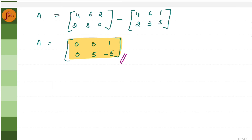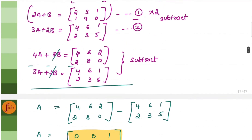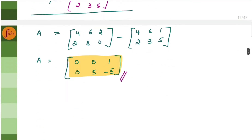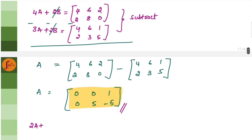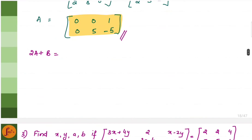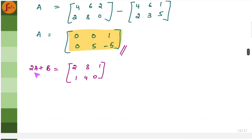Now let us find matrix B by substituting matrix A into equation 1. We keep matrix B on the left hand side: B equals the matrix 2, 3, 1, 1, 4, 0 minus 2A. We substitute matrix A: 2 times of 0, 0, 1, 0, 5, minus 5, giving us 0, 0, 2, 0, 10, minus 10.